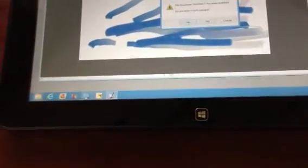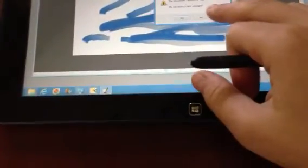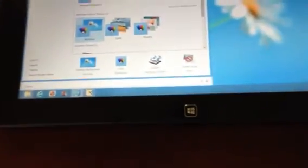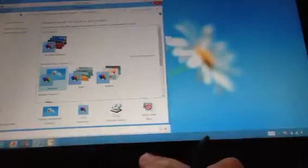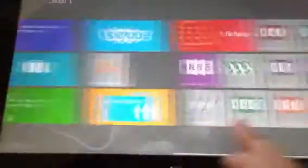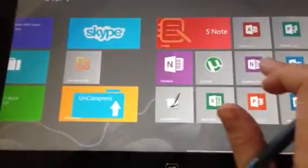So, let's get out of here. First, I'm going to go to OneNote. I downloaded the 2013 beta version.